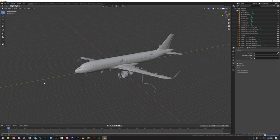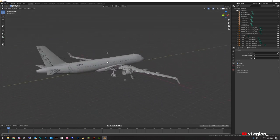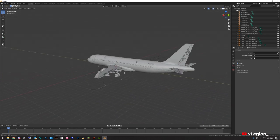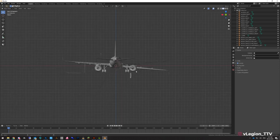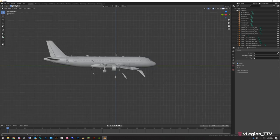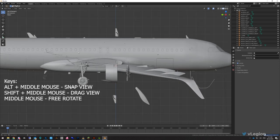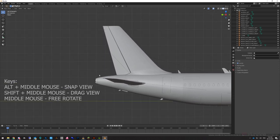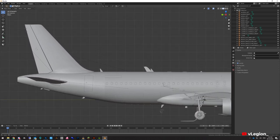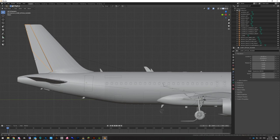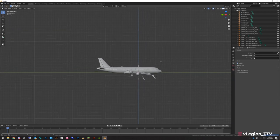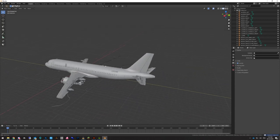To rotate the model, hold in your middle mouse button and you can rotate your view. If you want to snap to a view, hold Alt and middle mouse button — that will snap to each side. To pan across, hold Shift and middle mouse button and click-drag around the model. We'll delete the remaining clipping artifacts on the door area, then go back to 3D view.